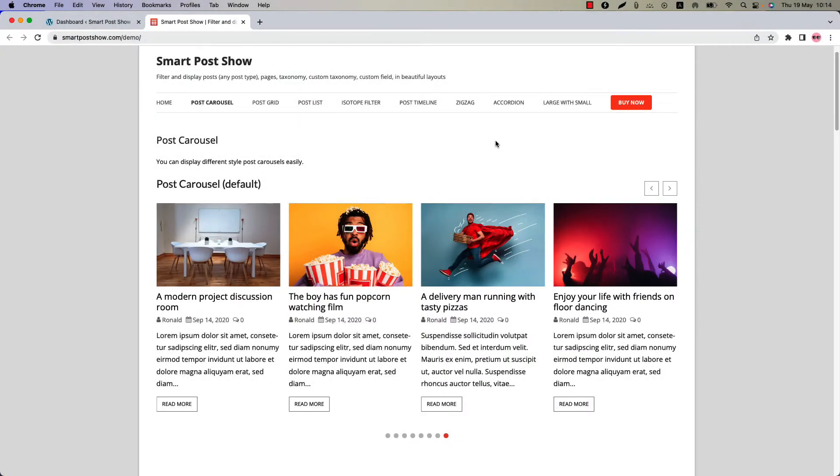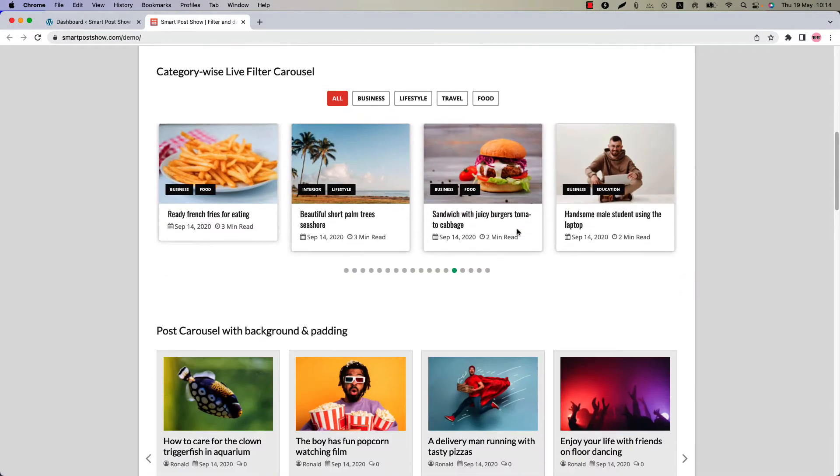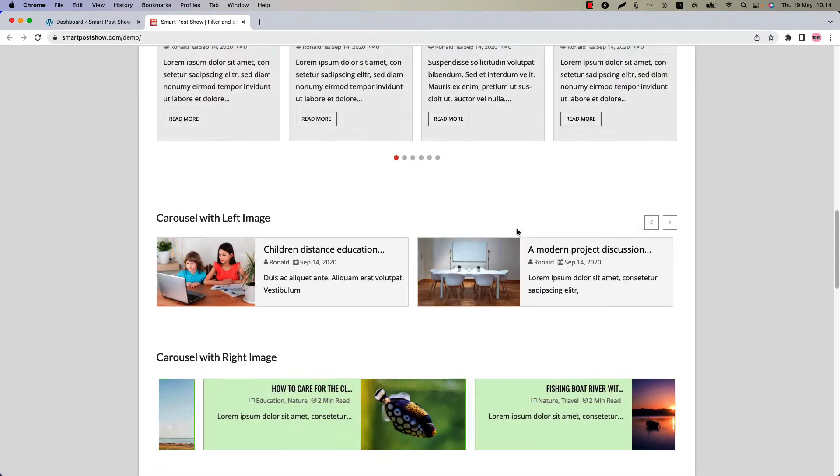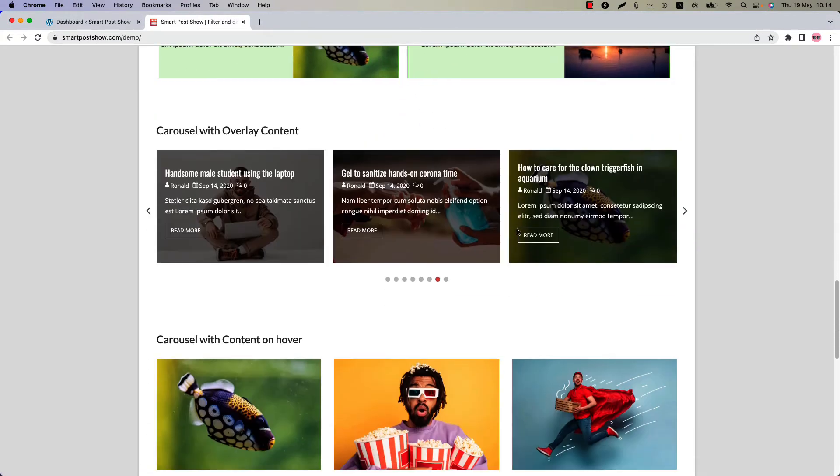Hello everyone, welcome to this SmartPost Show Pro Plugin video tutorial series. Today I am going to show you how to create a post carousel with different post types.